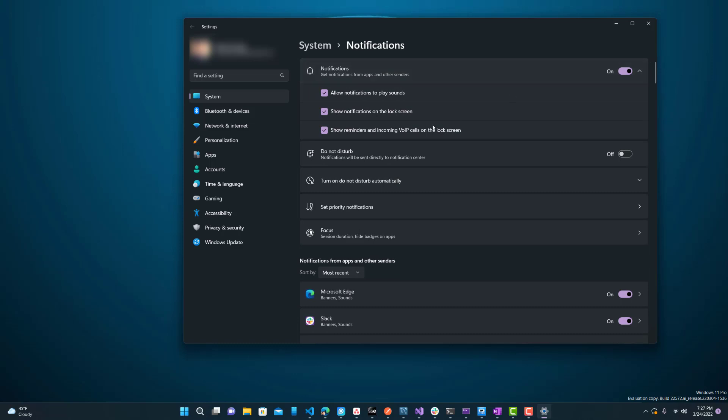But then again, if that's what you want, you could do it for all, or certain things for all like the sound or on the lock screen, just because it's private or whatever.